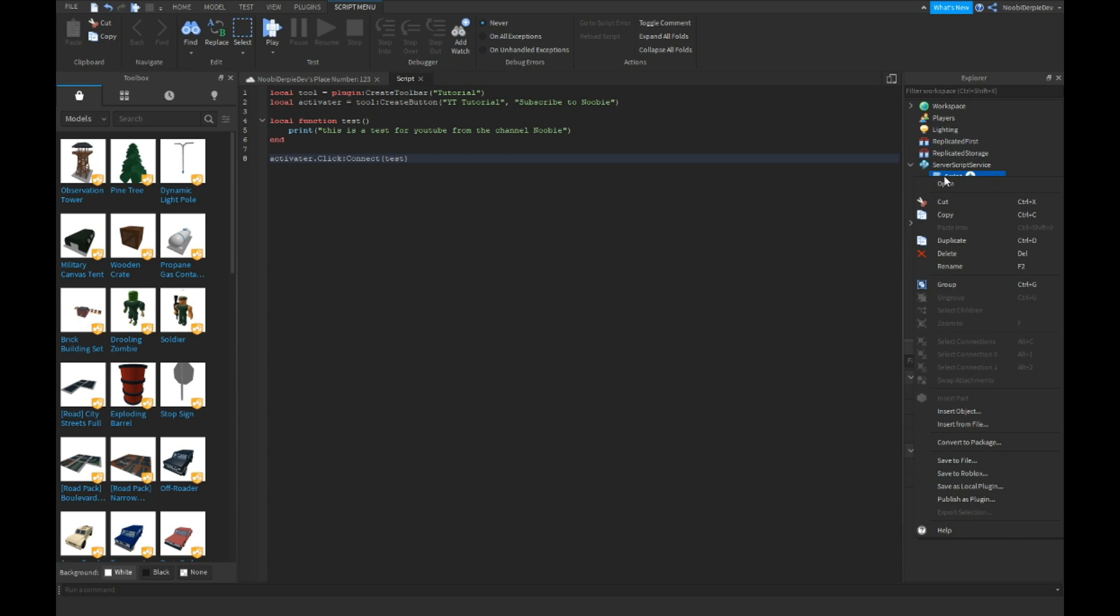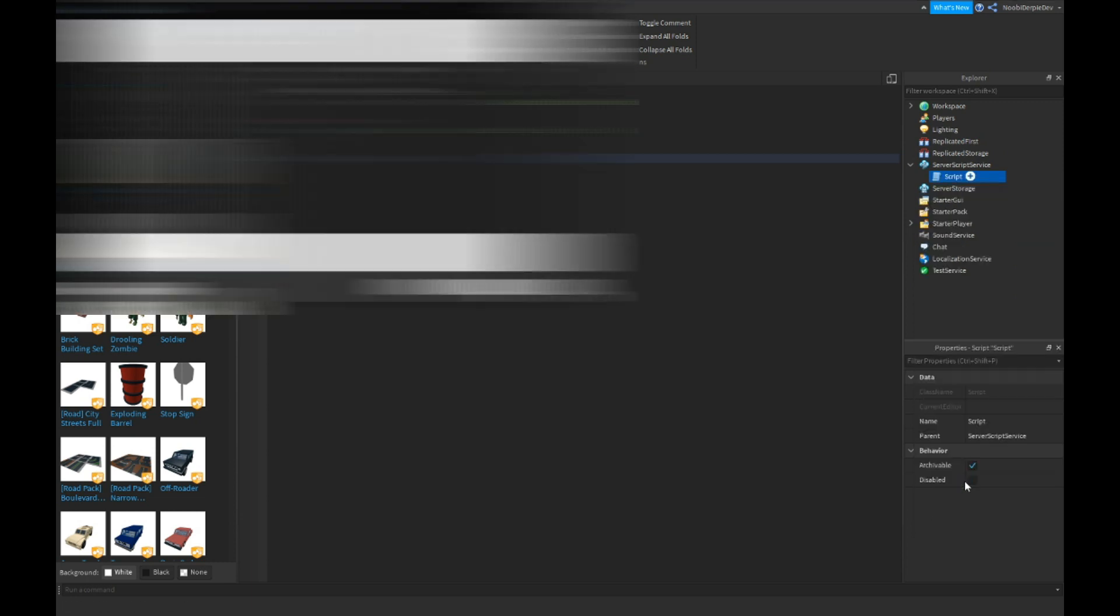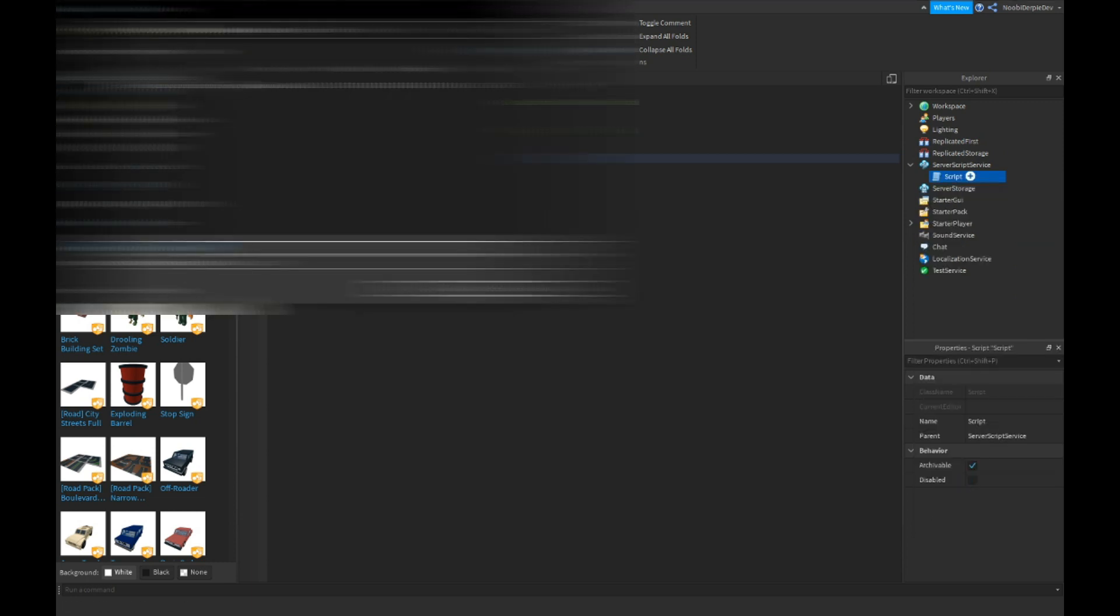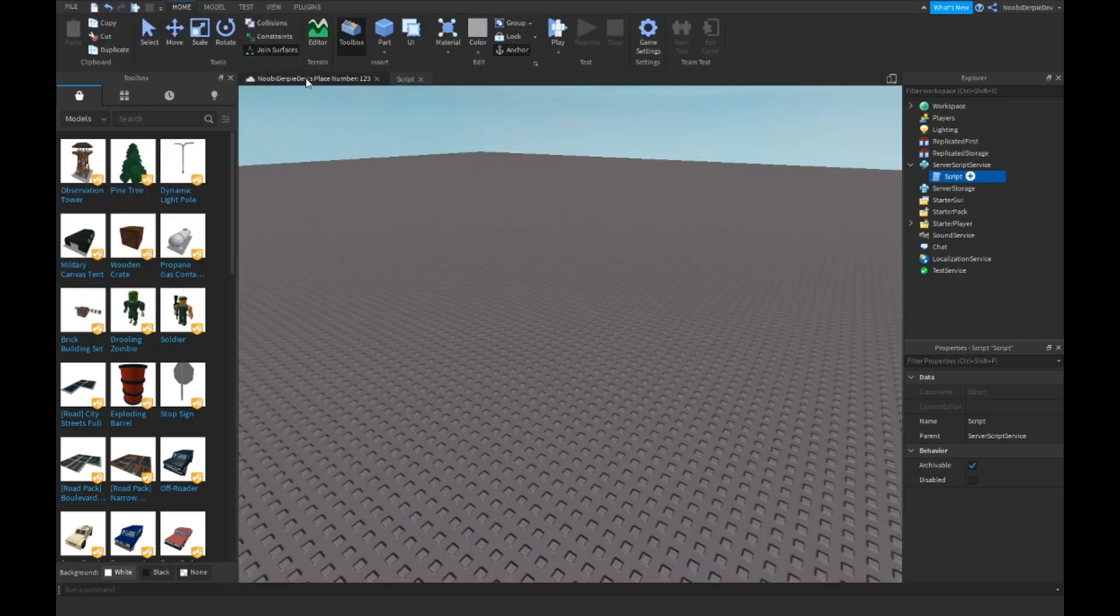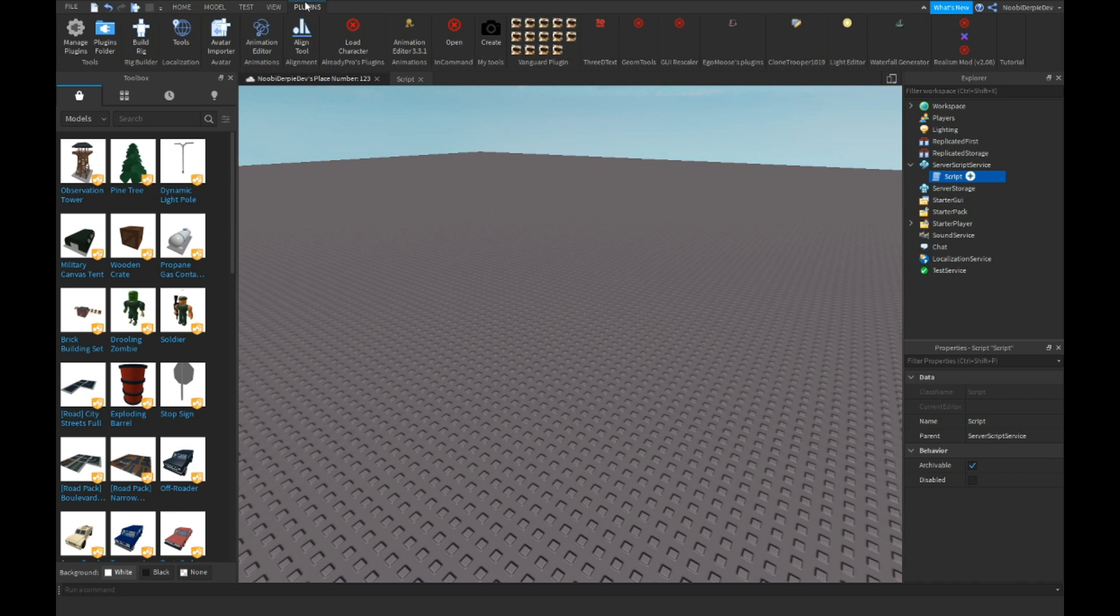You want to right click and then click on save as local plugin, and they just want to save it. So I'm just going to name it tutorial, enter. And now if you go to plugins, it's right over here at the right.